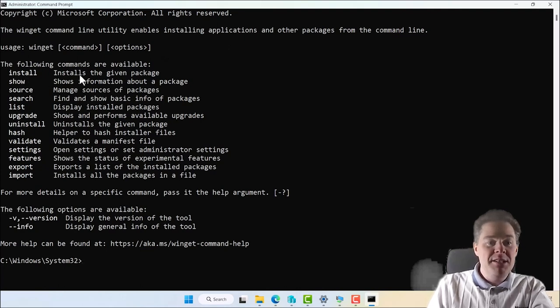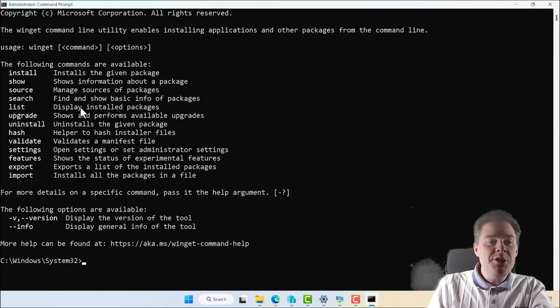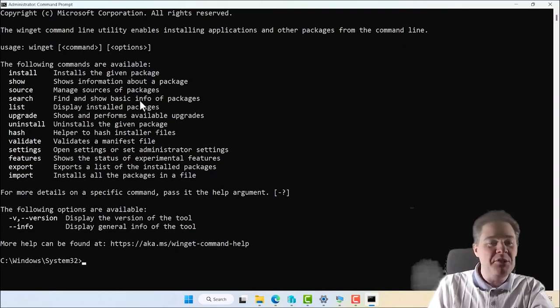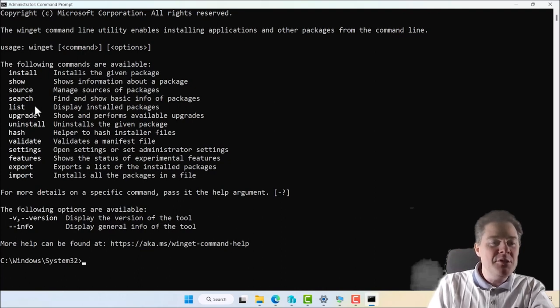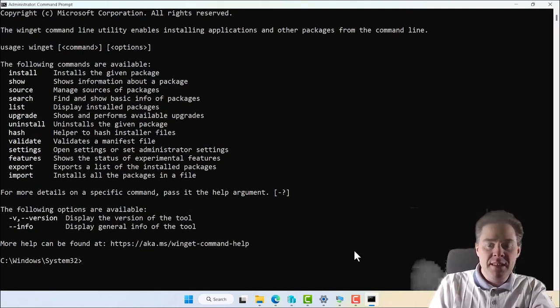And then it's gonna show us some commands here. So install, it's gonna install something. Show, it's just gonna show information about the package. Search, you can search on the package, but I'm gonna show how we can do that through the web also. List to see what's already installed on our device, and then we can uninstall, those are the most common ones here.